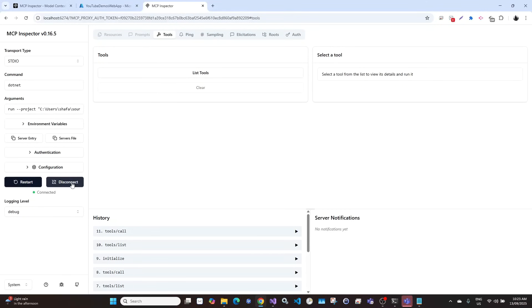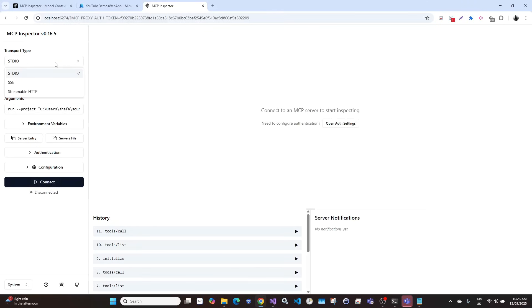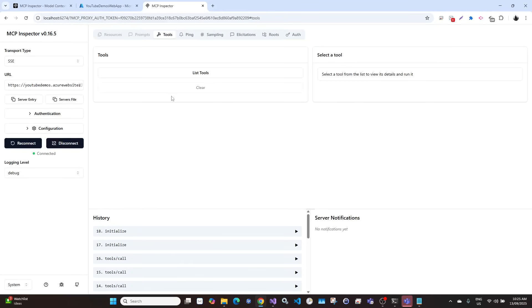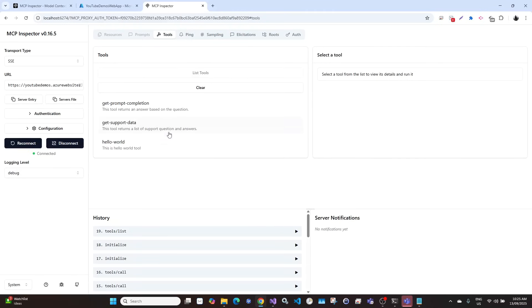We also worked on different types of MCP server. The next one was SSE, which stands for server sent event. We created a function app for this and deployed it on Azure. We can connect it, list tools, and execute any tools.